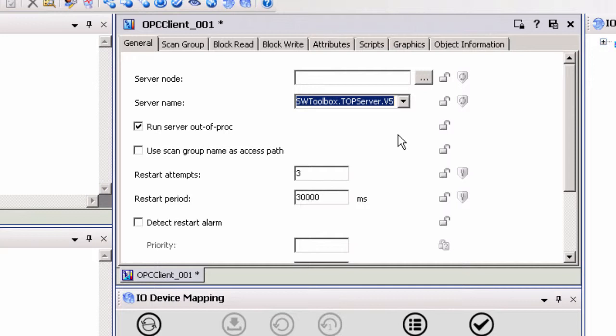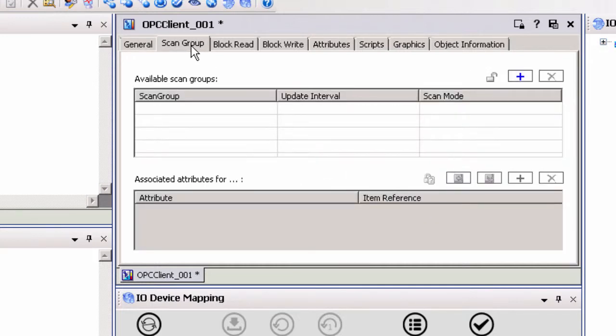If you experience problems browsing for OPC servers, please see our DCOM tutorial guide. Now that TopServer is selected, navigate to the scan group tab of the OPC client object. System Platform requires that at least one scan group is configured. If all items require the same update interval, you will only need to enter one scan group. If your items require multiple update intervals, you would configure multiple scan groups, each with its own update interval.